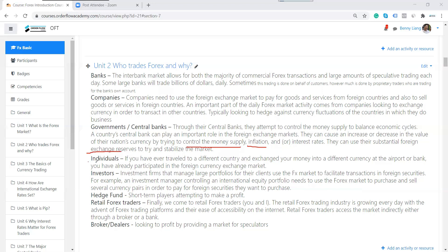Then we have individual investors who travel overseas and need to exchange their local currency for other currencies — a very small part of participants. Then we have investment firms that manage portfolios for wealthy customers. For example, if they have a customer buying a company in Germany, they need to convert local currency into euros — so investors are involved in the currency market as well.